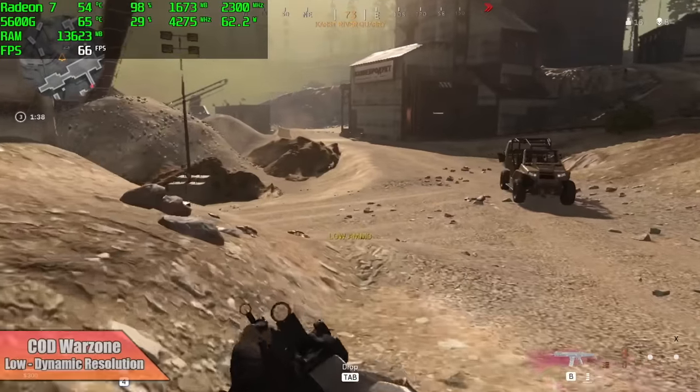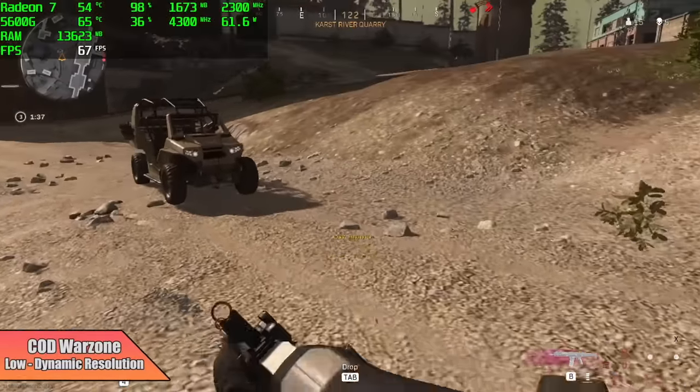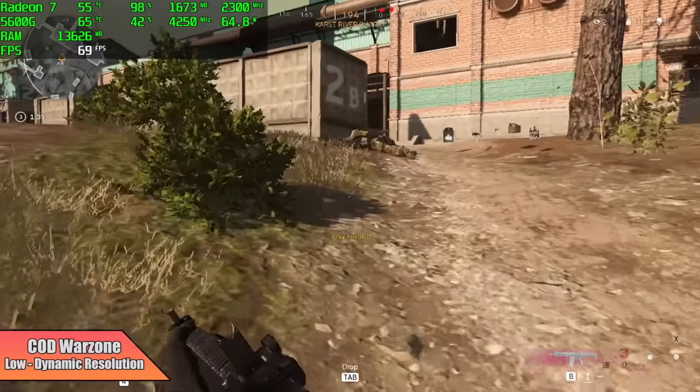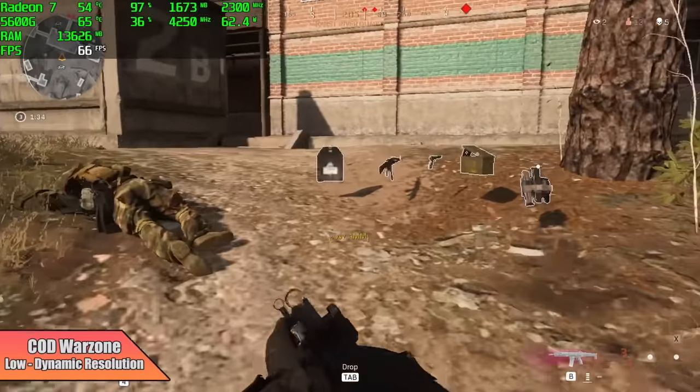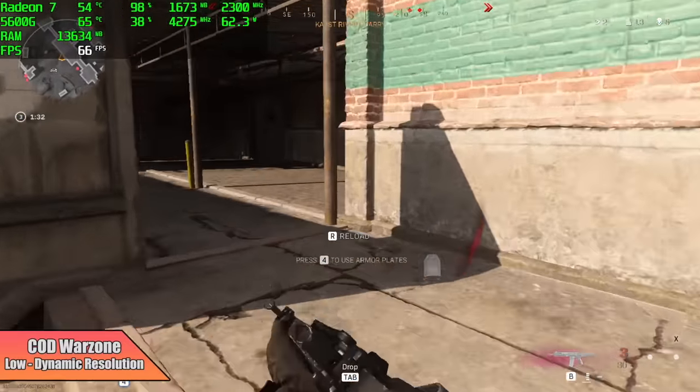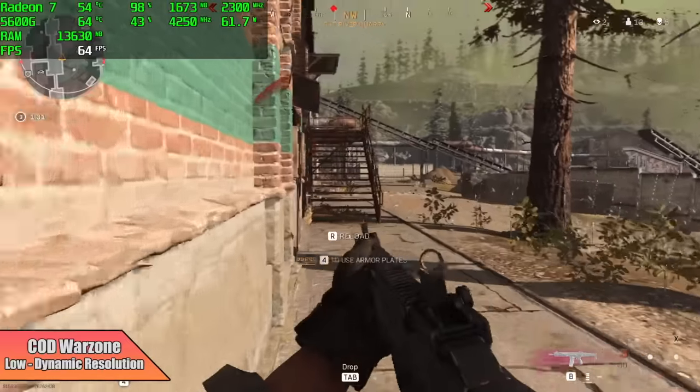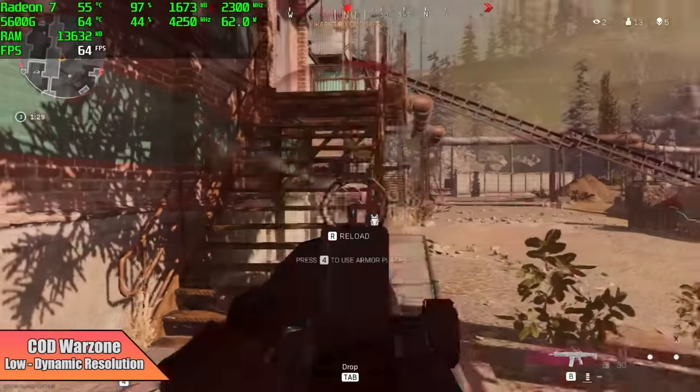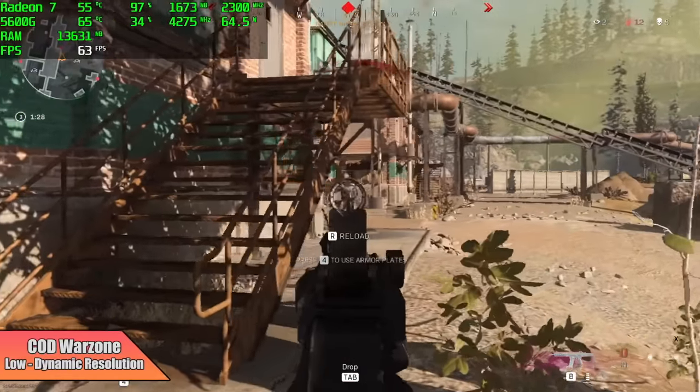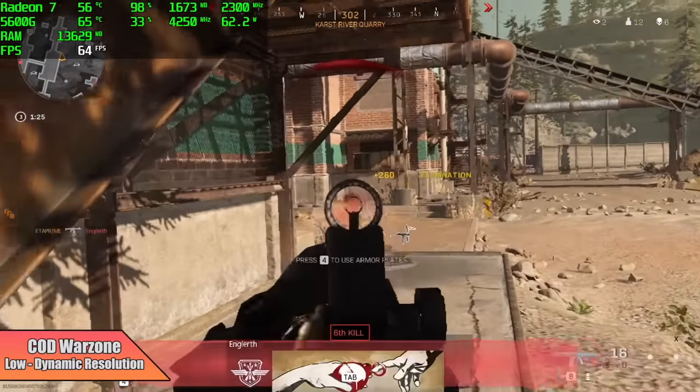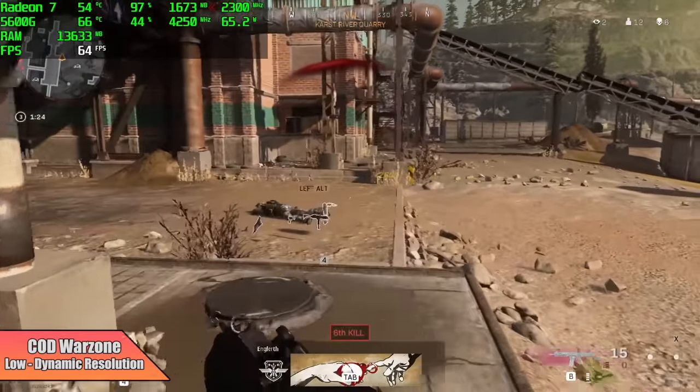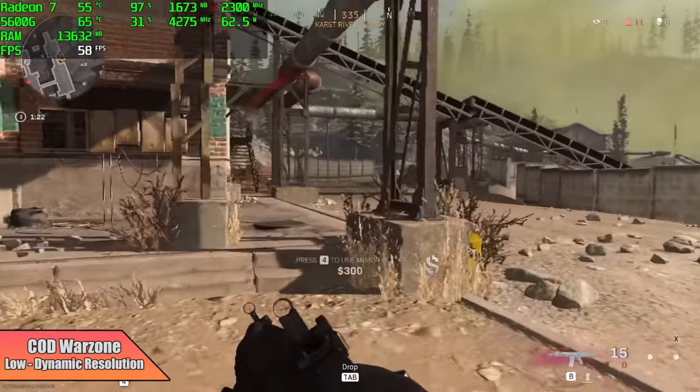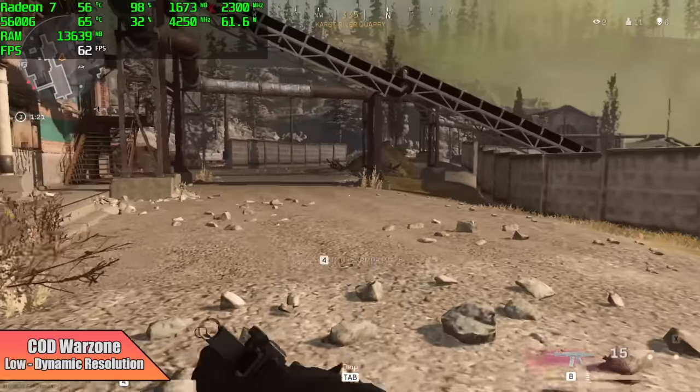Here we have Call of Duty Warzone, and with this I'm at low settings, 1080p, but dynamic resolution scale is on and as you can see it is going pretty low. With dynamic resolution scale in this game you can set your target FPS—I usually go to around 64, and it's staying over 60 but that resolution is dipping pretty low.